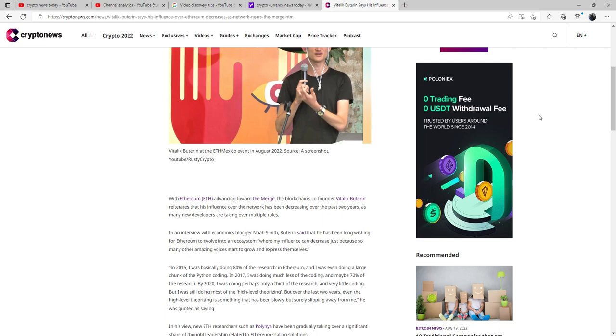In 2015, he was basically doing 80% of the research in Ethereum, and he was even doing a large chunk of the Python coding. In 2017, he was doing much less of the coding and maybe 70% of the research.